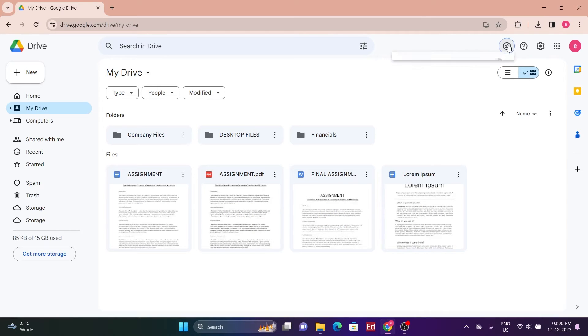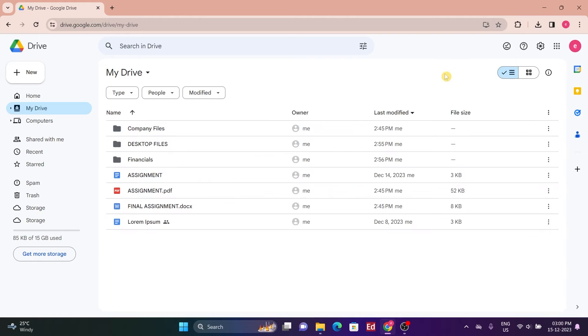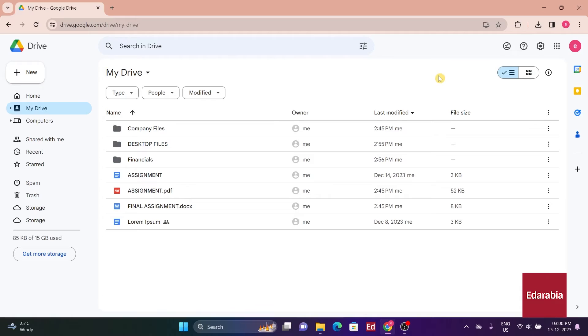For instance, if someone shares a document with you or you frequently open a particular document, Quick Access prioritizes and displays it.